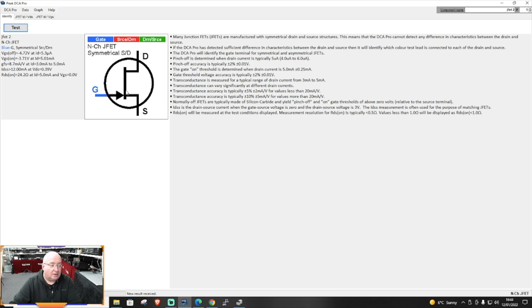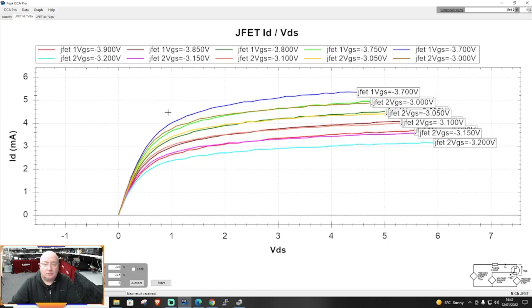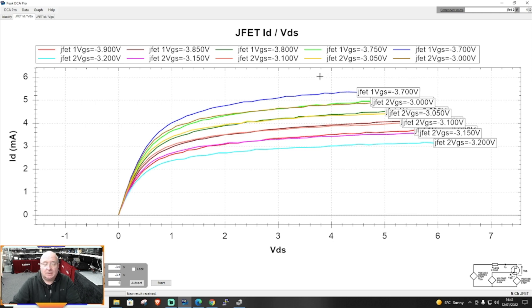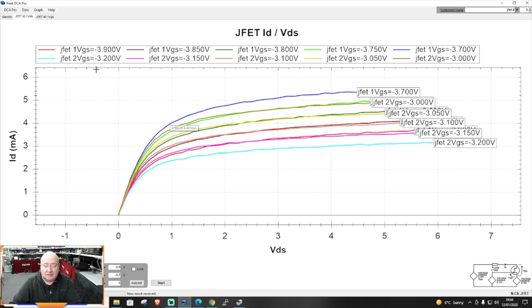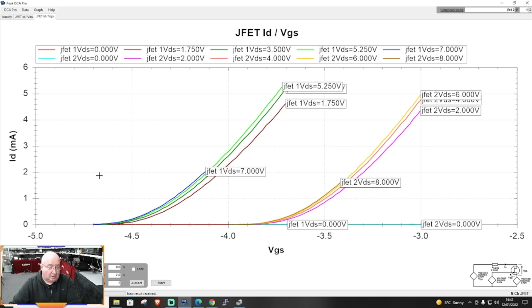Now if we want to, we can compare say two JFETs. For instance, I've actually got two of these transistors and I've run the tests already and you can see here that JFET 1 is slightly different than JFET 2. Now this might be interesting to you, maybe you're doing a project where you need to match things up, and this is where this sort of thing comes in really useful.